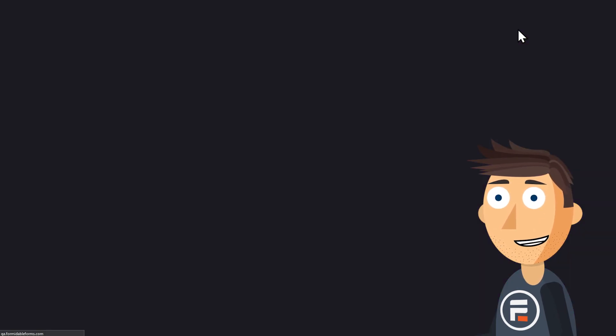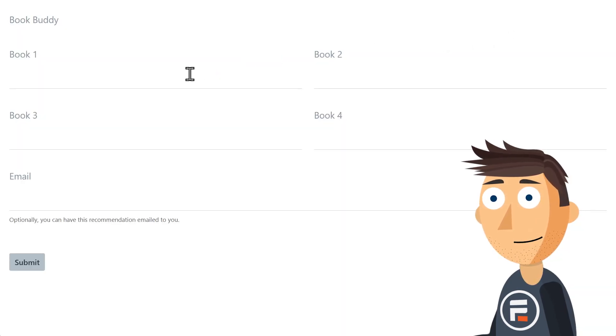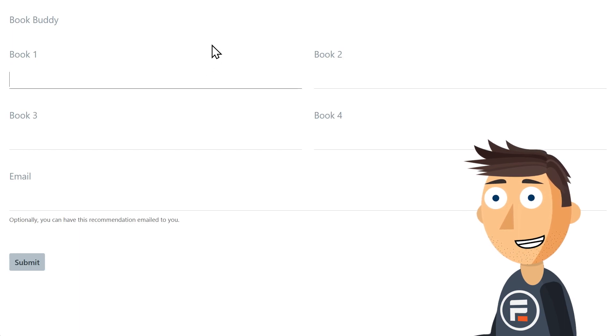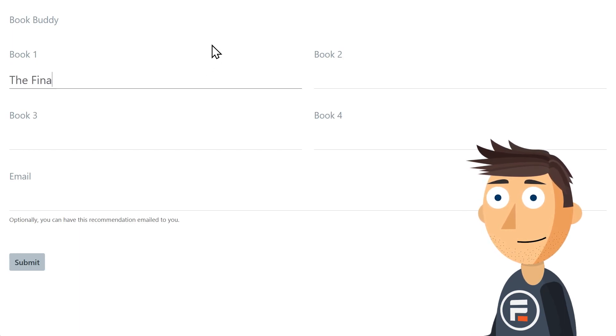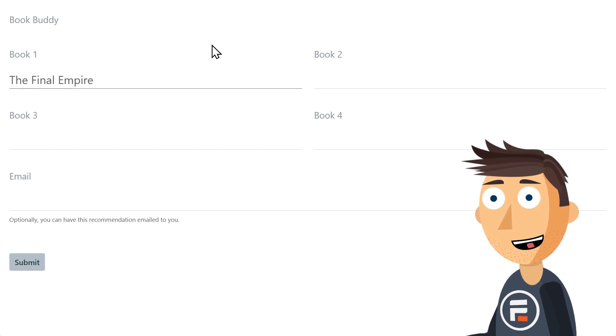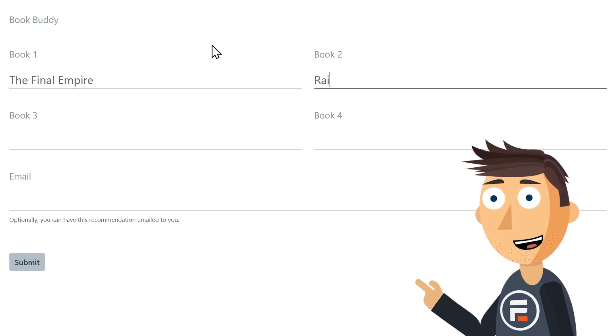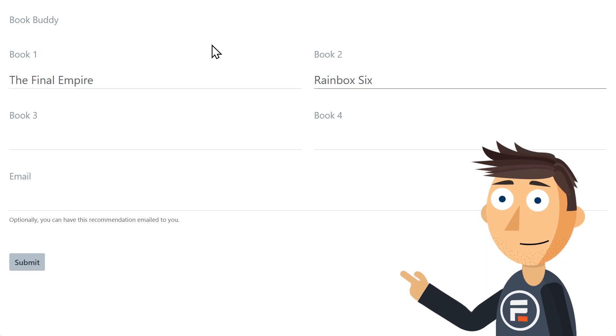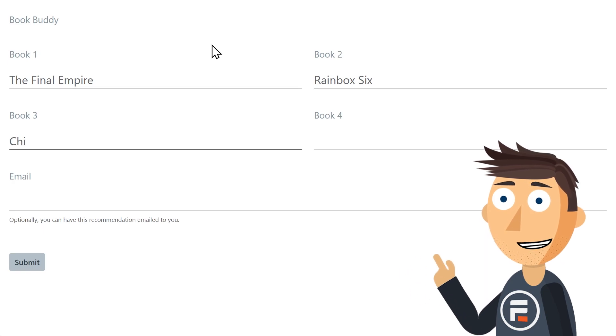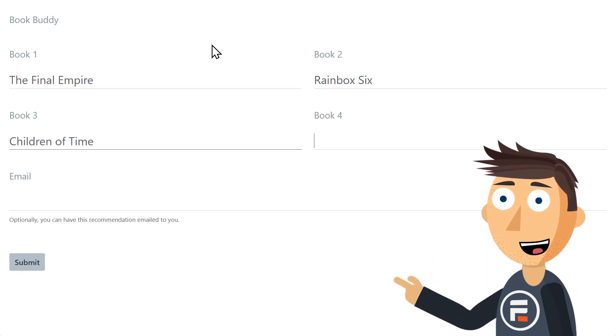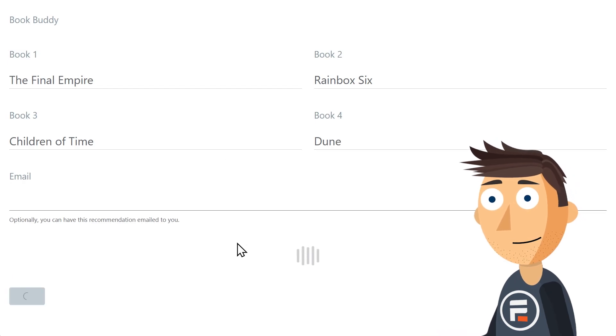Let's give it a quick test. Okay, so I'll put in some books. The Final Empire for my Brandon Sanderson fix, Rainbow Six, Children of Time, and Dune. Let's see what it comes up with.